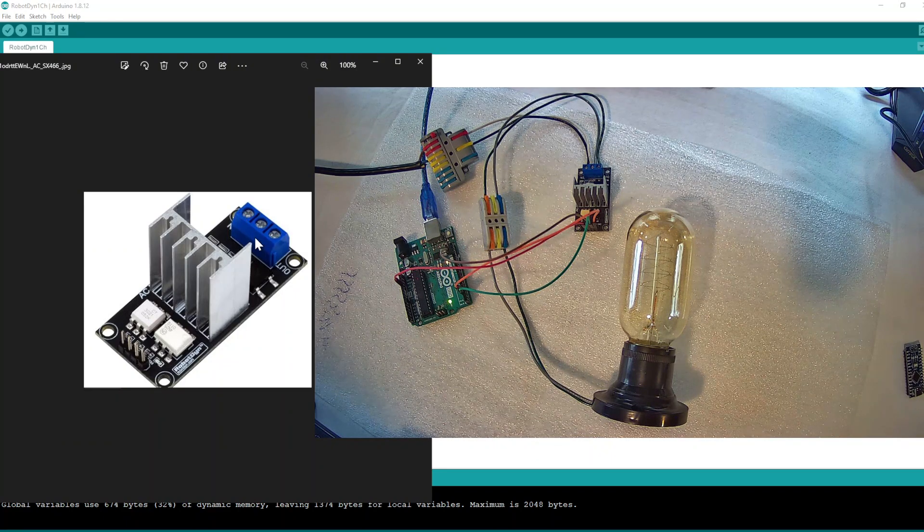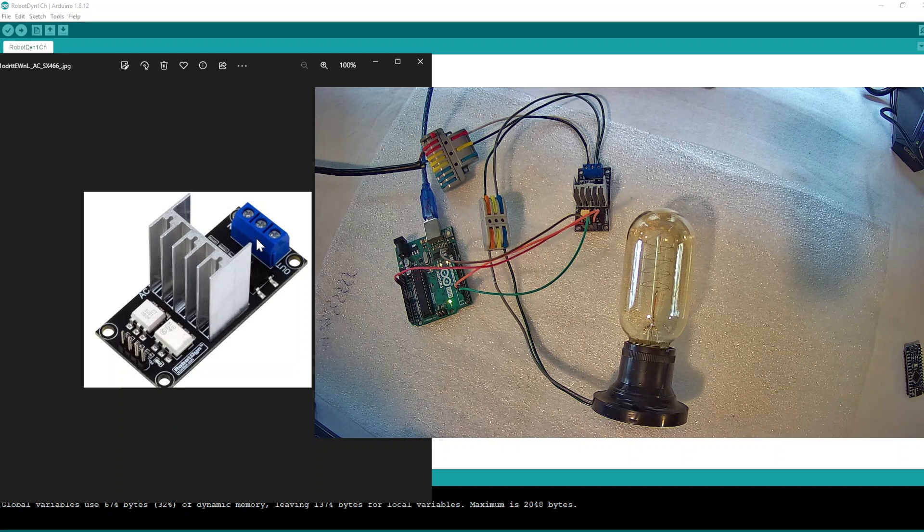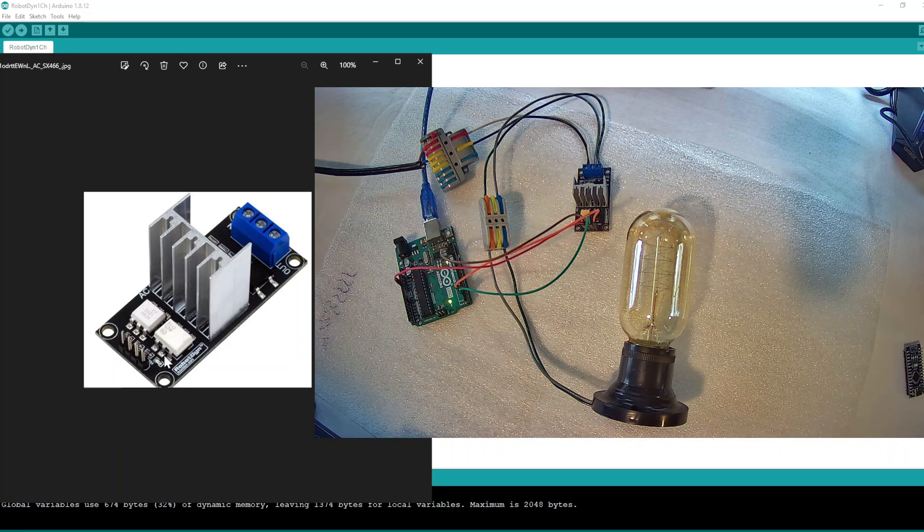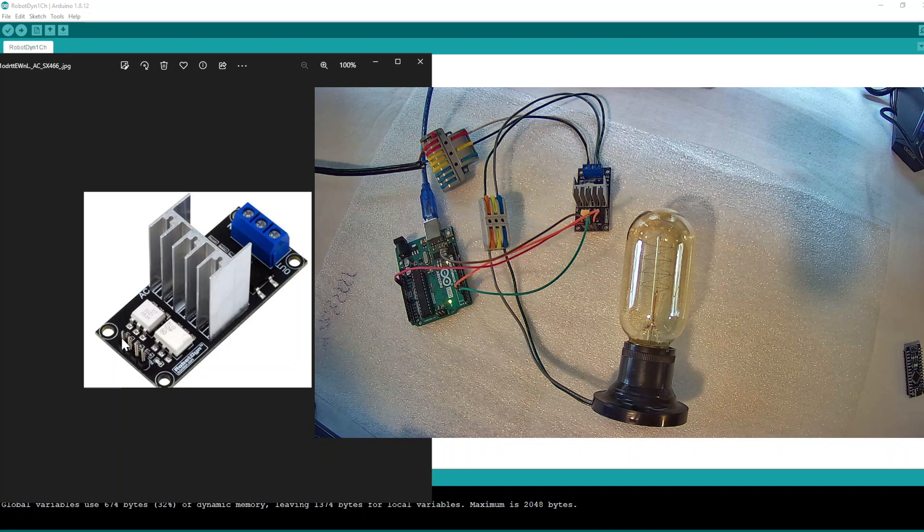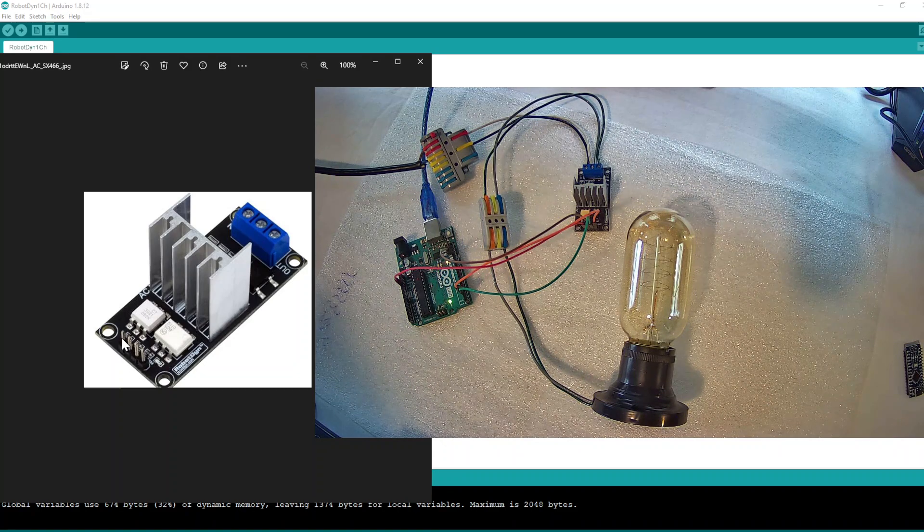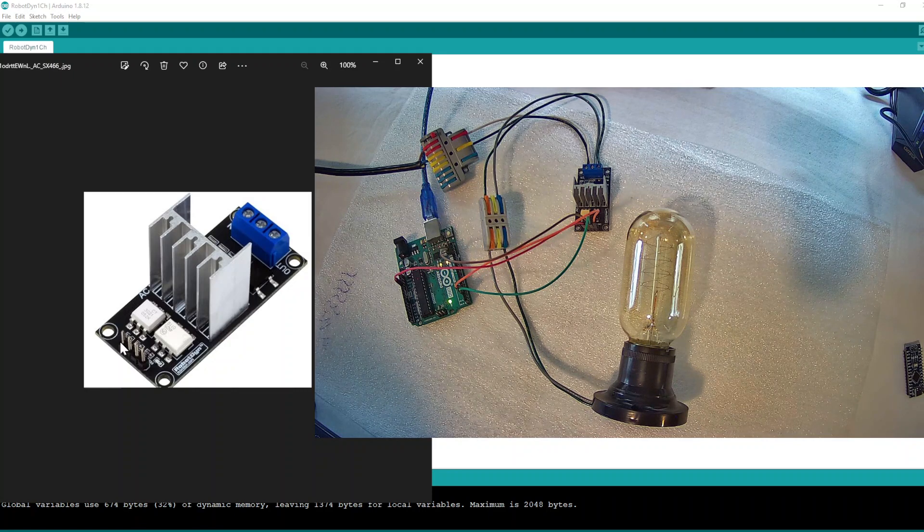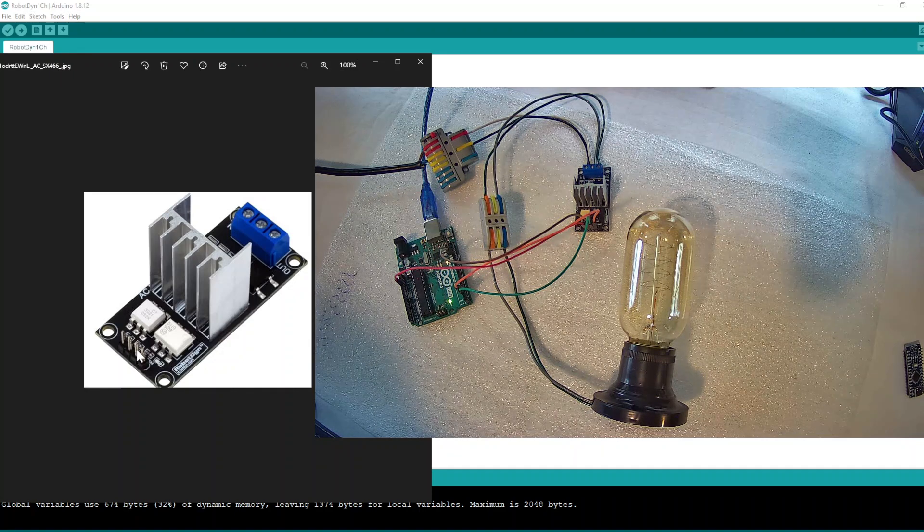And here, the first pin is VCC, the second one is ground, third is zero cross, and fourth is PCM.